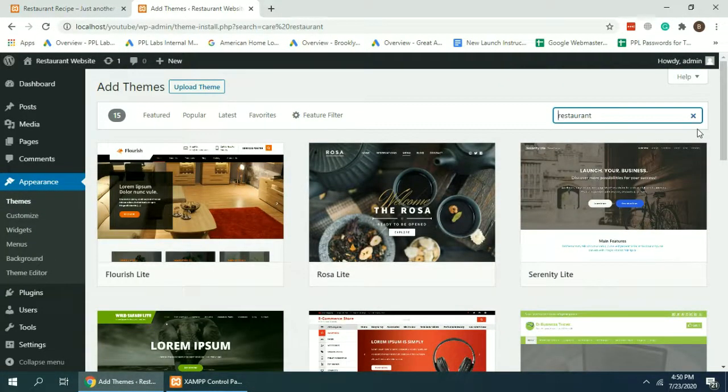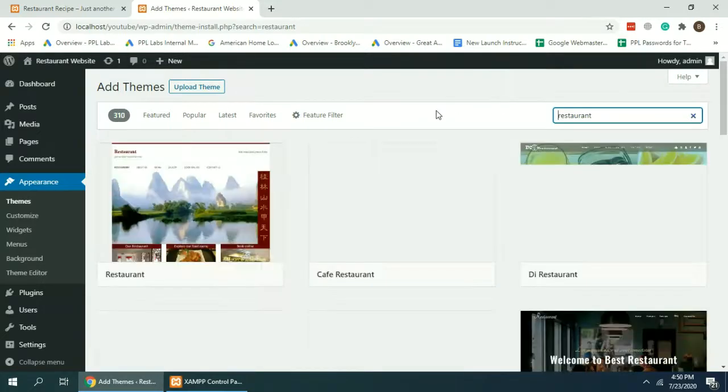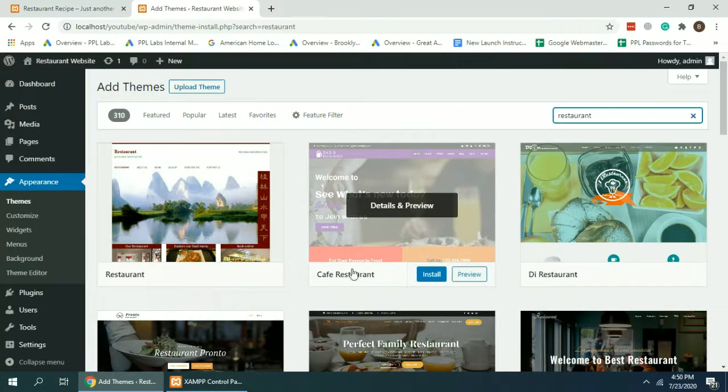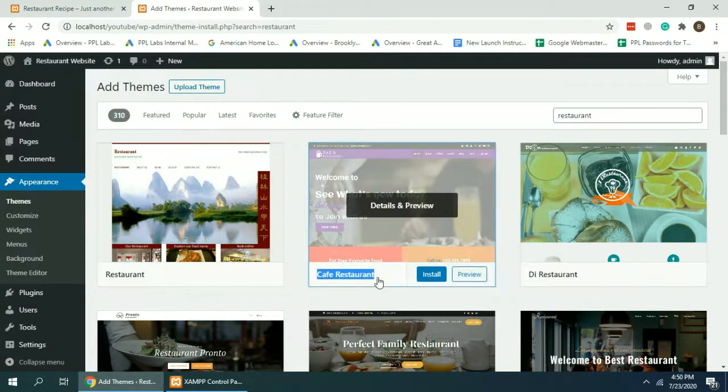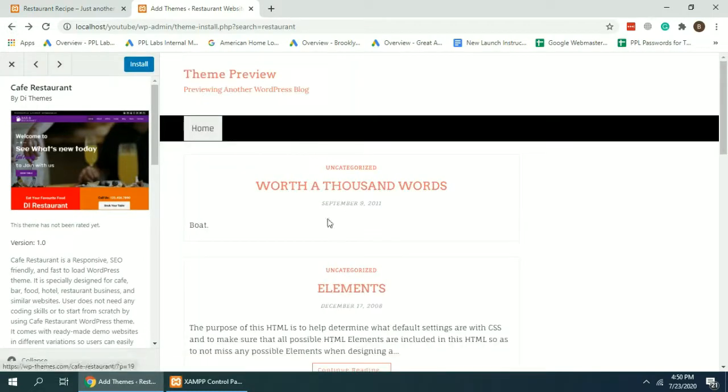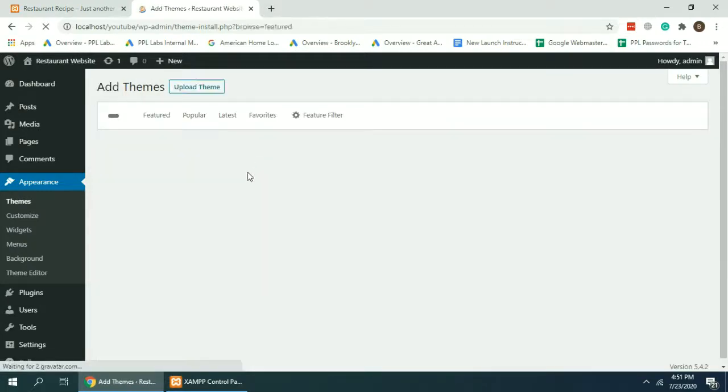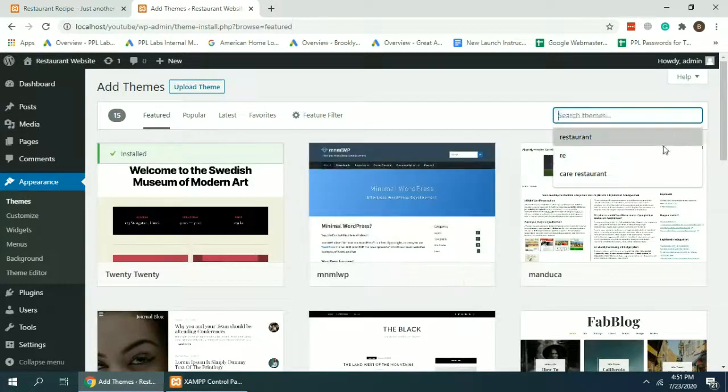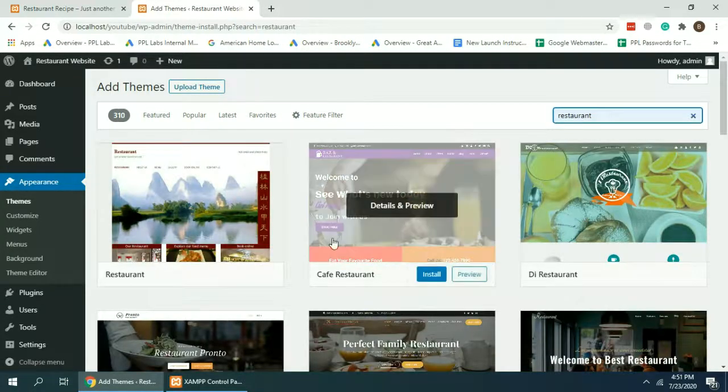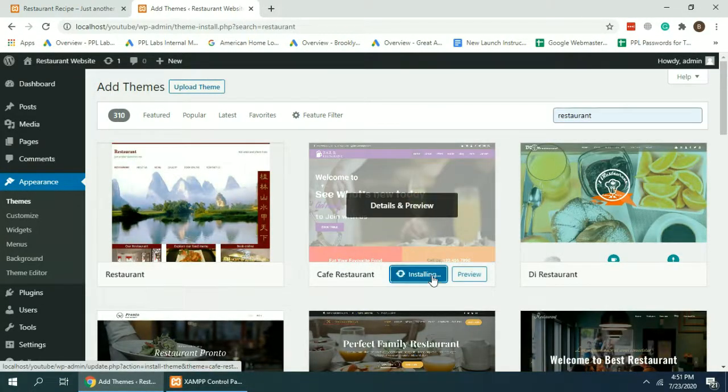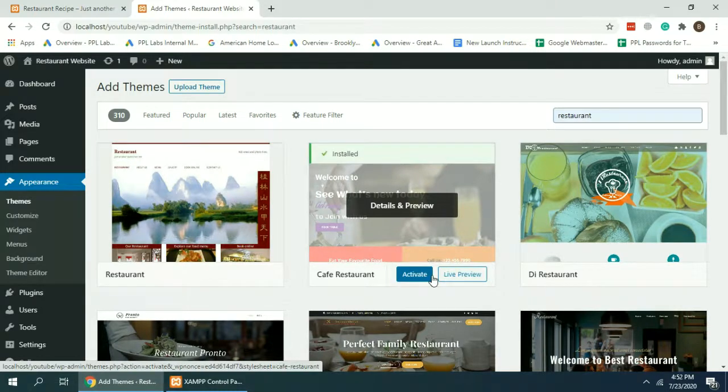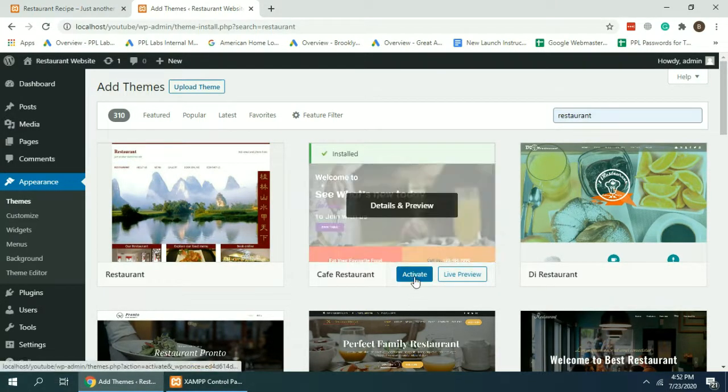There you go, you need to install this theme Cafe Restaurant. Just click on install here. Our theme is installed now, let's activate the theme.